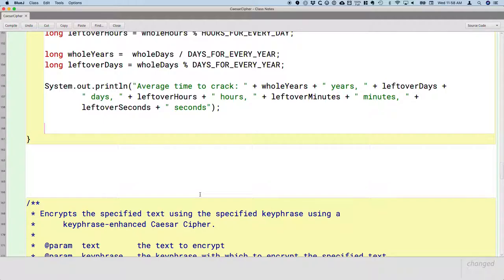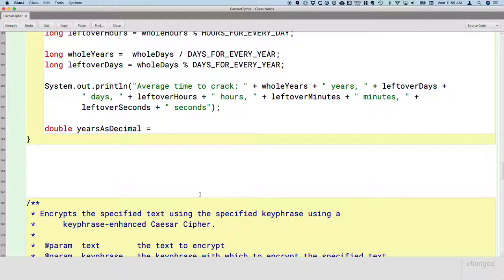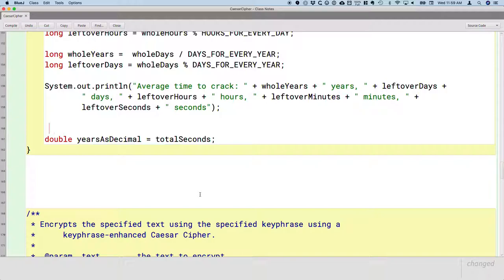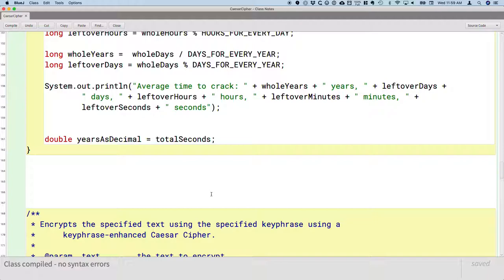We also want to print out just how many years this is as a decimal — like, this is one point something years. So we're going to have another variable of type double called years as decimal. We're going to have to do some calculations to figure this out, but we can start off by assigning it the total seconds. Now, there is something interesting happening here because years as a decimal we just declared to be a double, but total seconds is an int. But if I compile this code, it works.